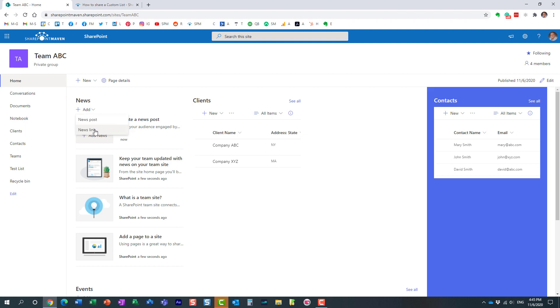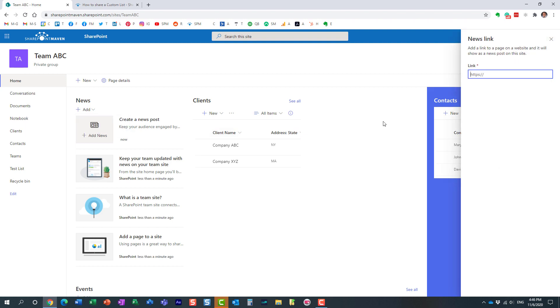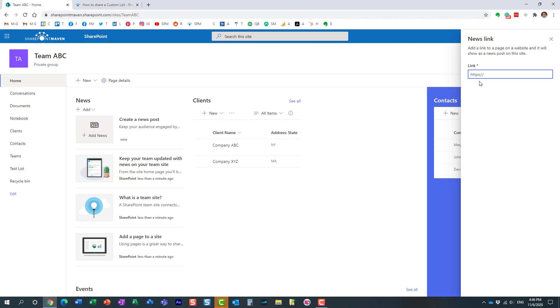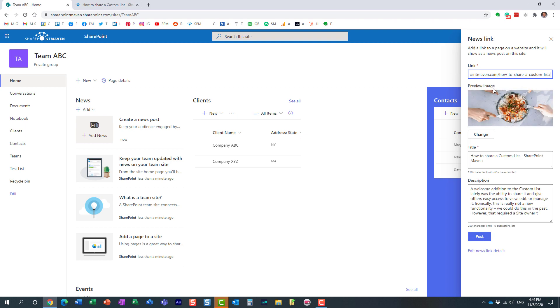The news link is for situations when you already have an article somewhere on the web and you want to just paste the URL. Let me use this as an example - I have one of my blog posts. It could be any article from any news source, any website. All you need to do here is just paste the URL.